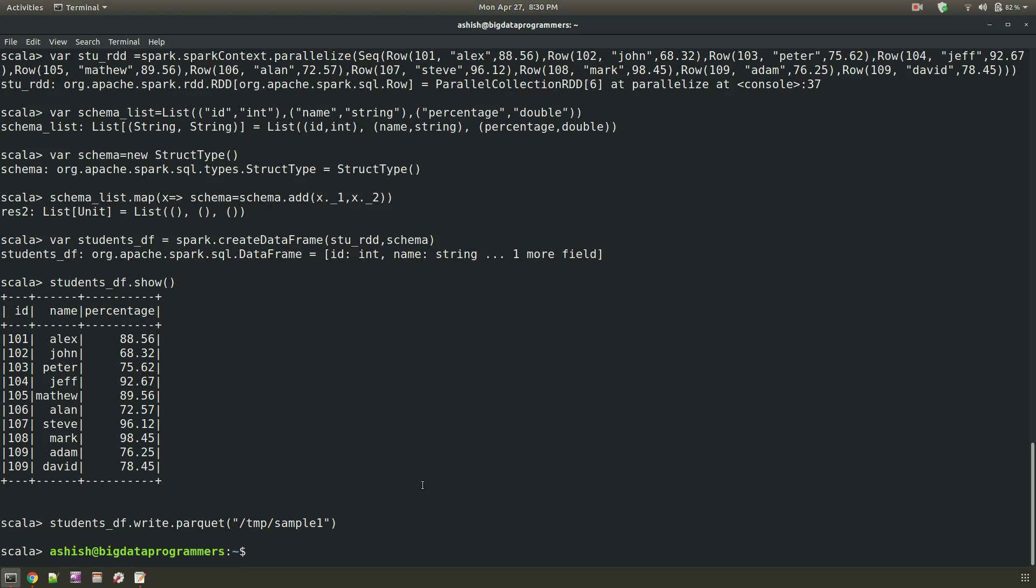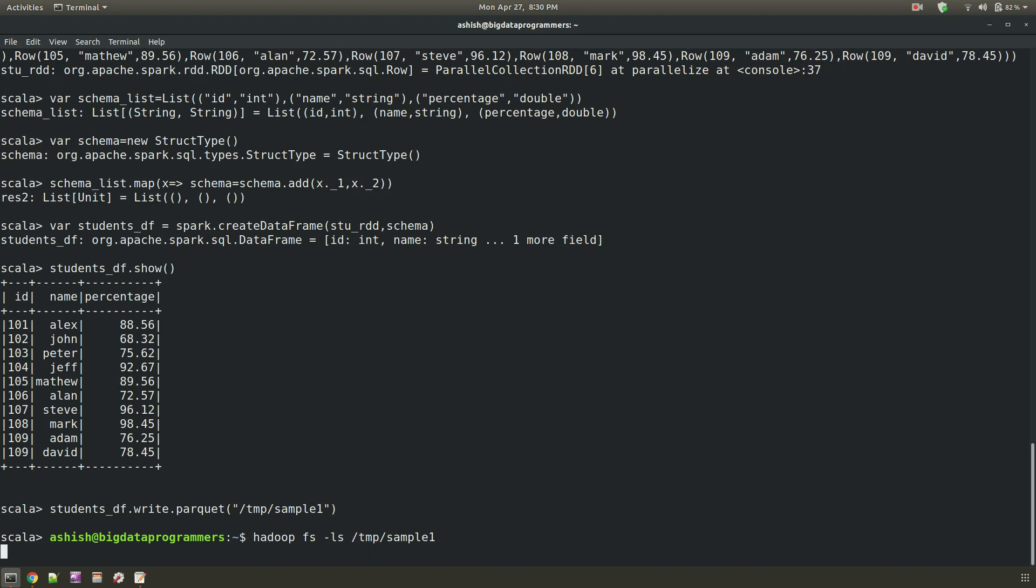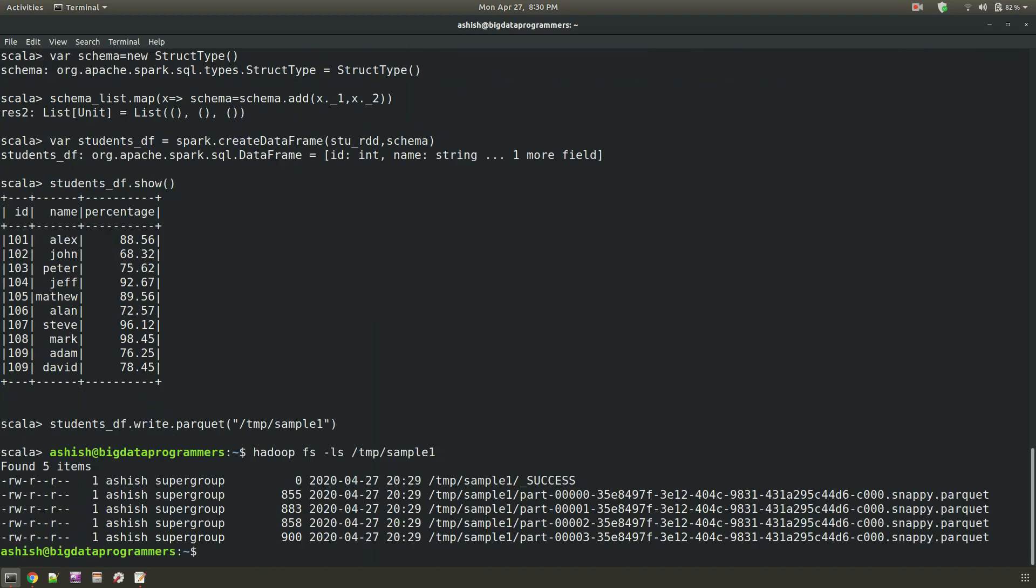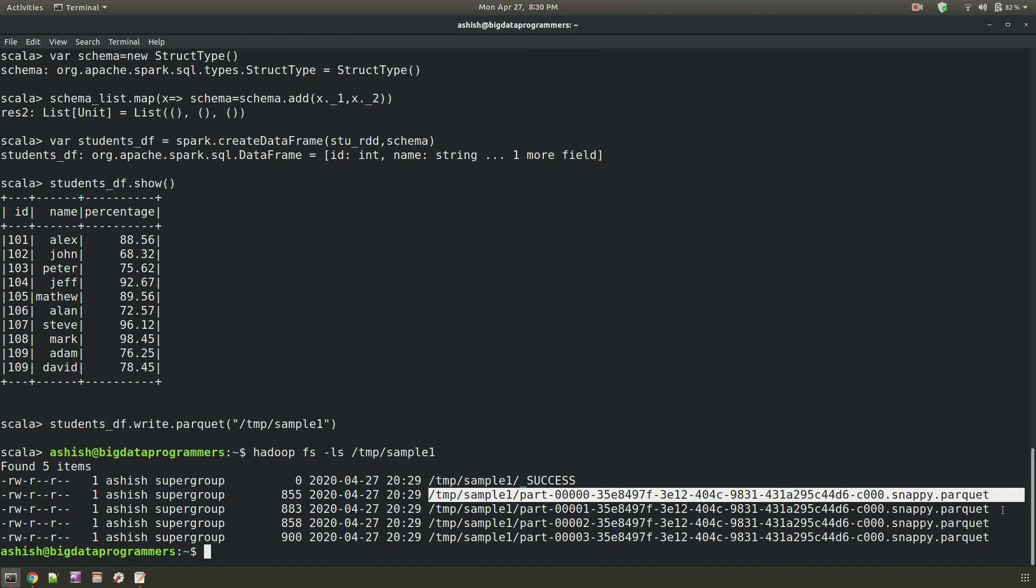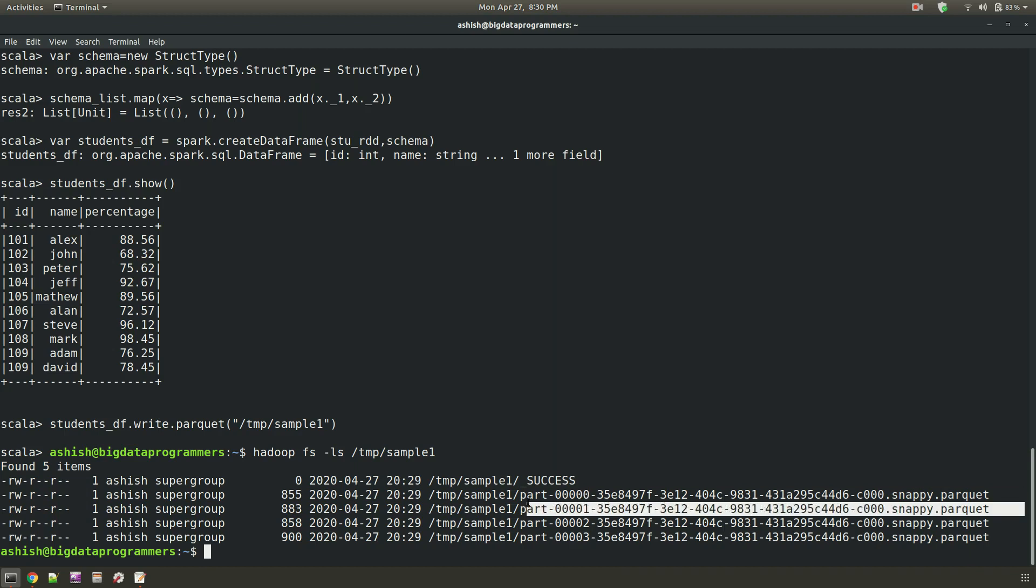So I am coming out of the spark shell. And then writing Hadoop FS minus LS and then this path. Okay. So here you can see that sample one directory is having four parquet files. So these are the parquet files. You can see over here.